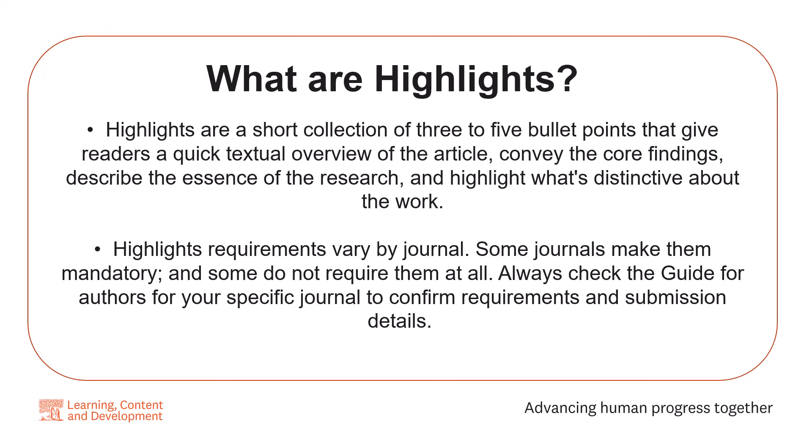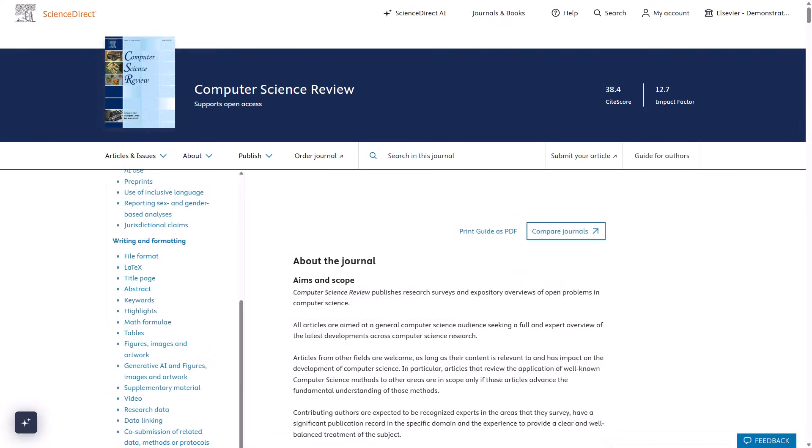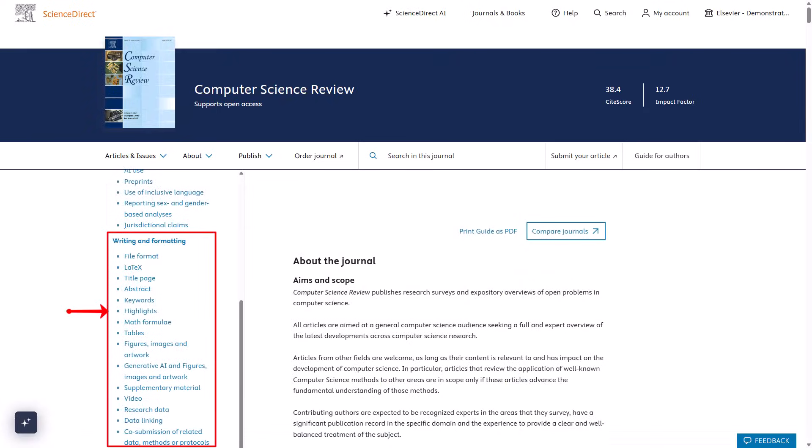Highlights' requirements vary by journal. Some journals make them mandatory, and some do not require them at all. Always check the Guide for Authors for your specific journal to confirm requirements and submission details. To confirm journal-specific rules and steps, navigate to the journal homepage, open the Guide for Authors from the right menu, and review highlights' requirements and submission guidance.